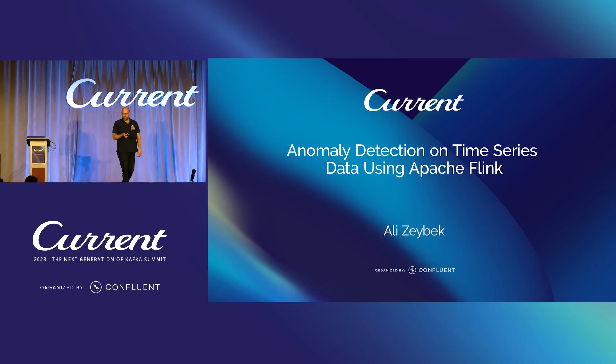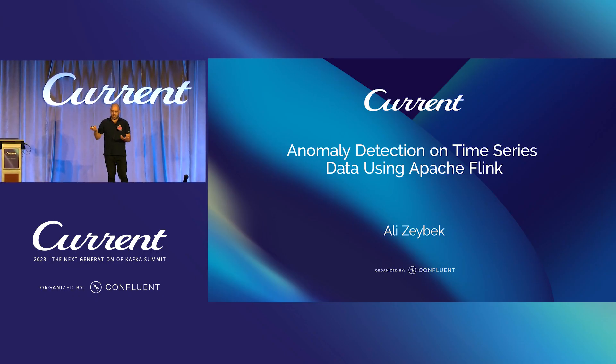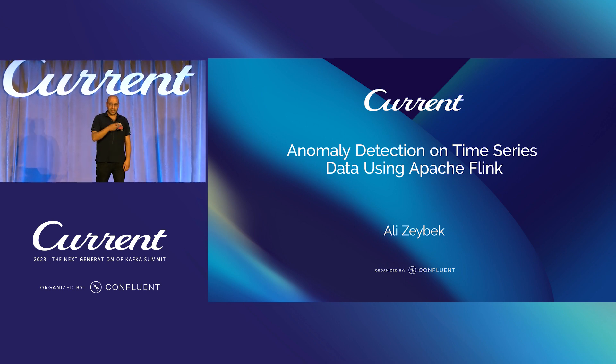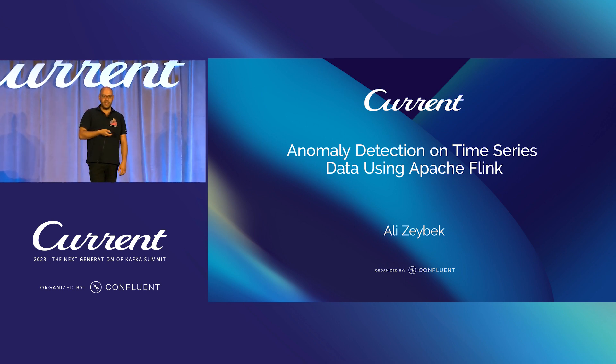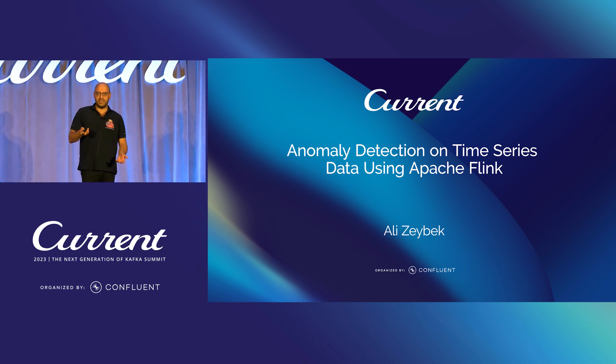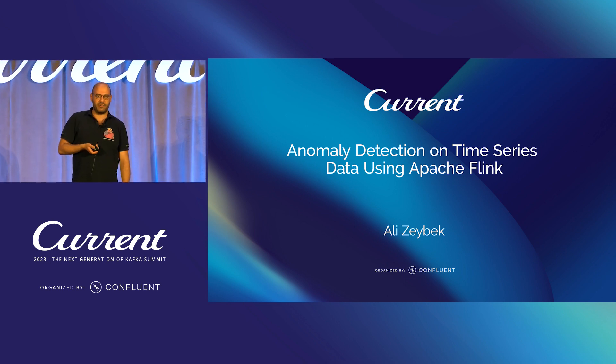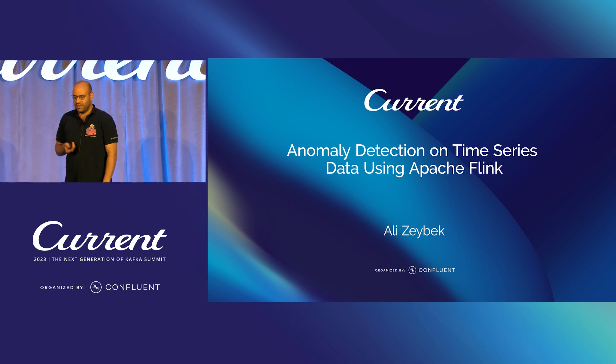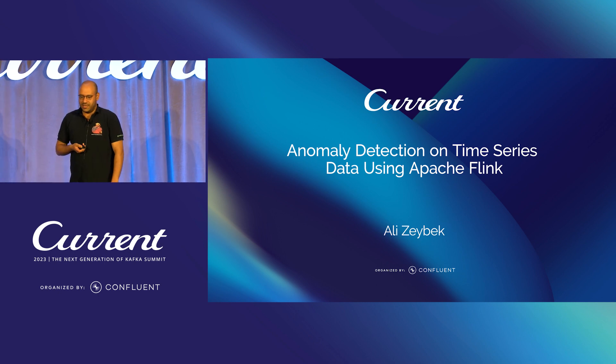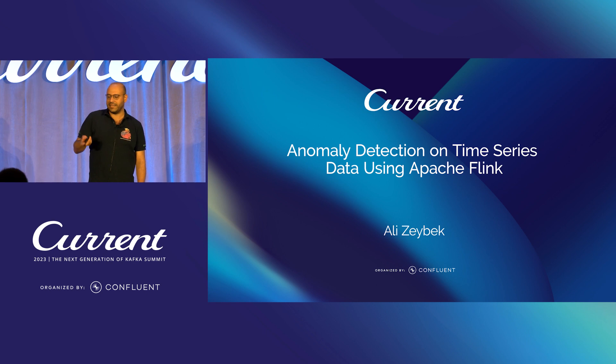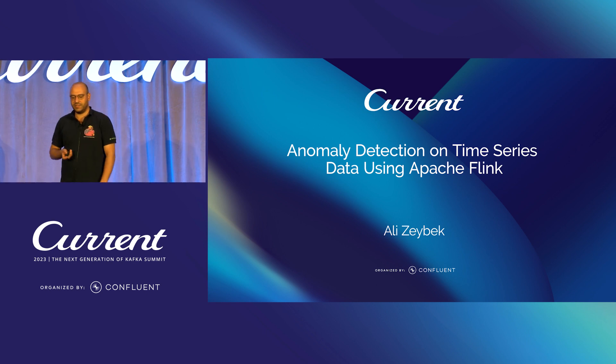Hello everyone, my name is Ali Bahadur Zeybek and I work as a team lead solutions architect at Viverika. And yes, I want to share today on how one can implement an anomaly detection system on time series data using Apache Flink.